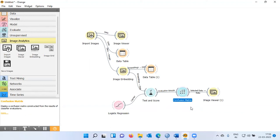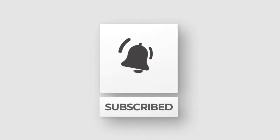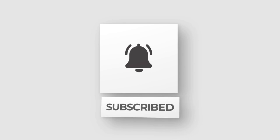I thank you very much for watching today's video. I request you to subscribe to my channel and hit the like button. Thank you very much. Have a great day.